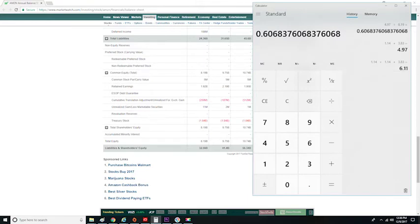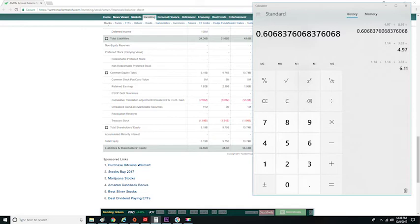If the number is greater than 1, that means the company has more debt than equity. We know from the math that Amazon has more equity than debt, nearly twice as much equity to debt, at least in 2012.